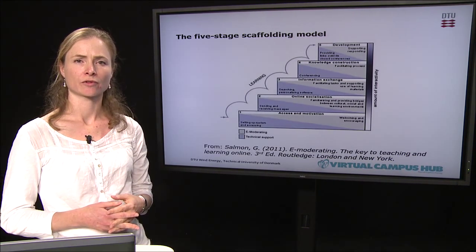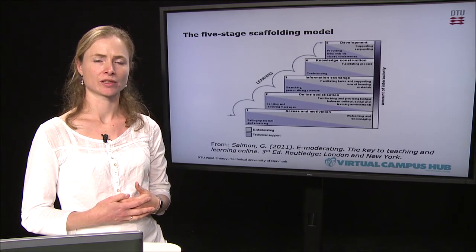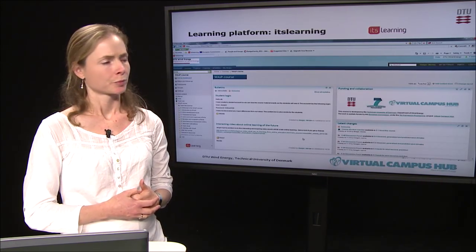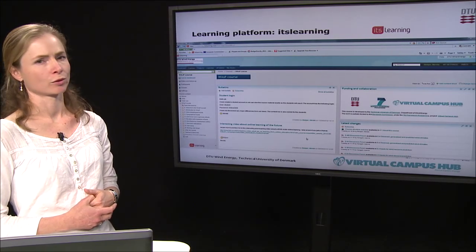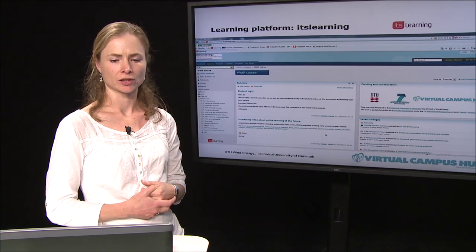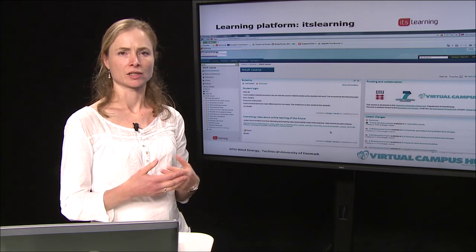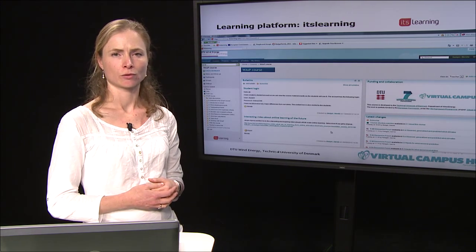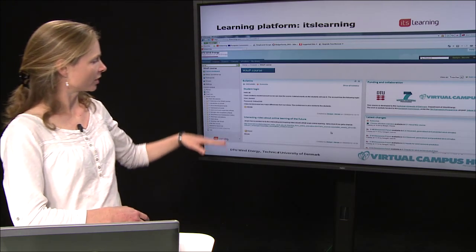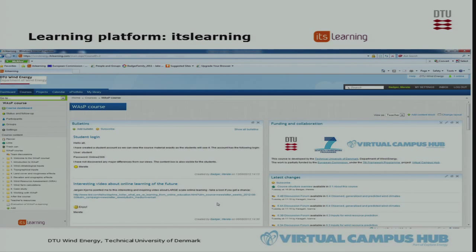The role of the teacher in this type of course is to moderate and help and support the participants in their learning. We have chosen a learning platform called It's Learning to hold this course. It is a commercial cloud service with a range of functionalities that support a structured design of an online course and interactivity. To the left, you see a hierarchy of folders where the course content is found, making it easy for participants to navigate.